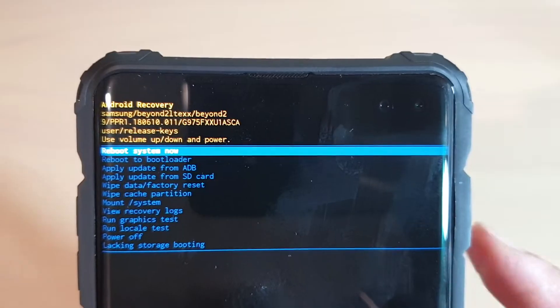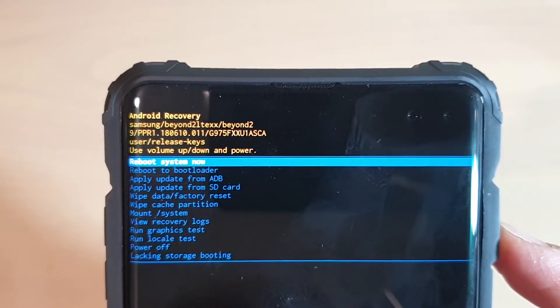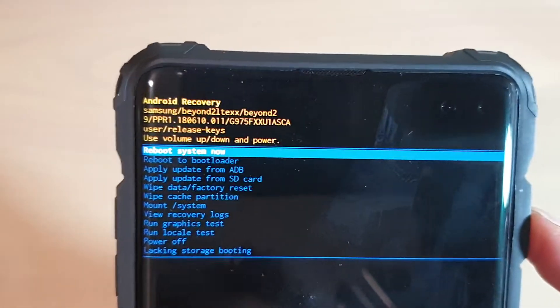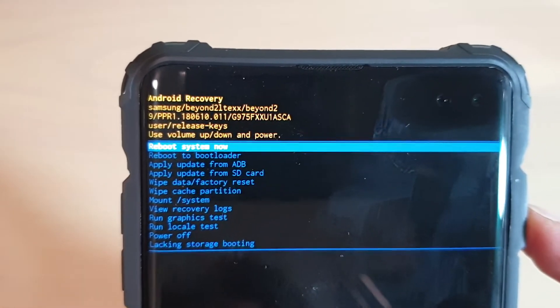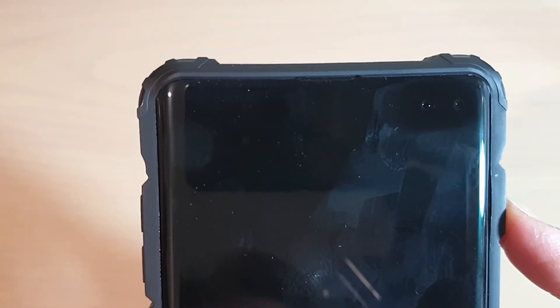To restart the device, simply select 'Reboot system now' and press the power button to exit recovery mode.